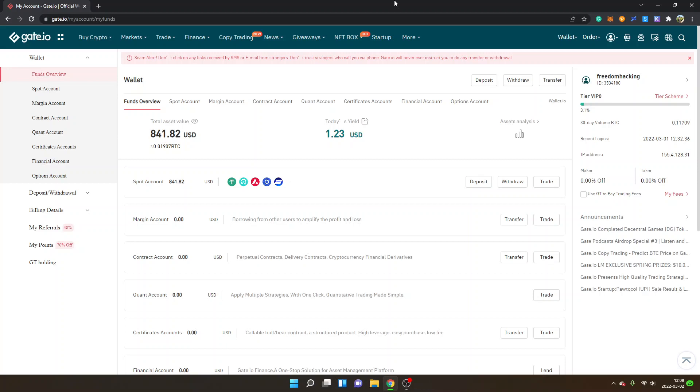If you don't have the Metis token I have another video on how to buy the Metis token. I also have a video tutorial on how to add the Metis Andromeda network to your Metamask.